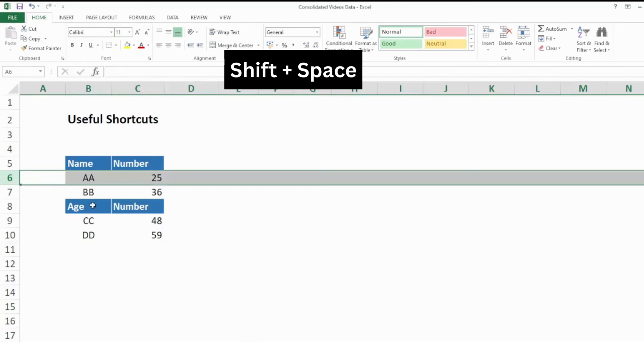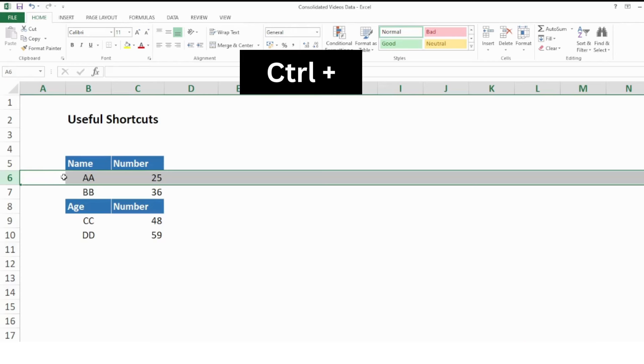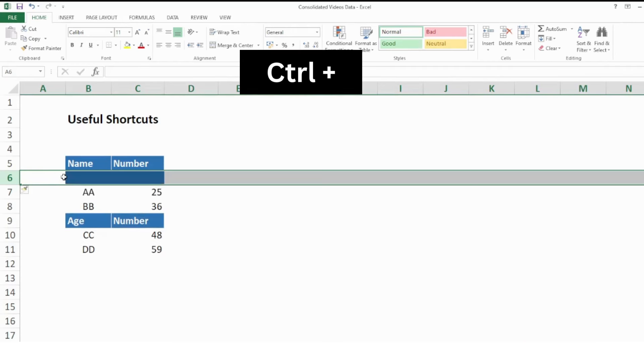If I want to add another row after selecting the row, I will press Ctrl plus and it will insert another row within my data.